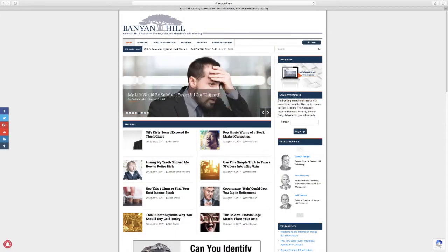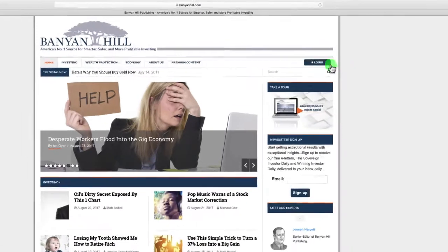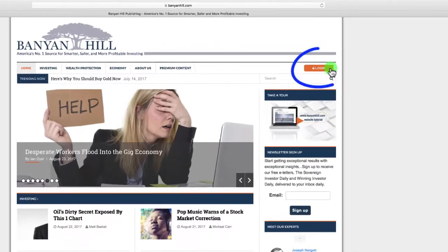Let's quickly show you how to navigate around the members only part of our site so you can easily find the information you want. So you'll need to log in first. See the login button on the upper right? Go ahead and click it.